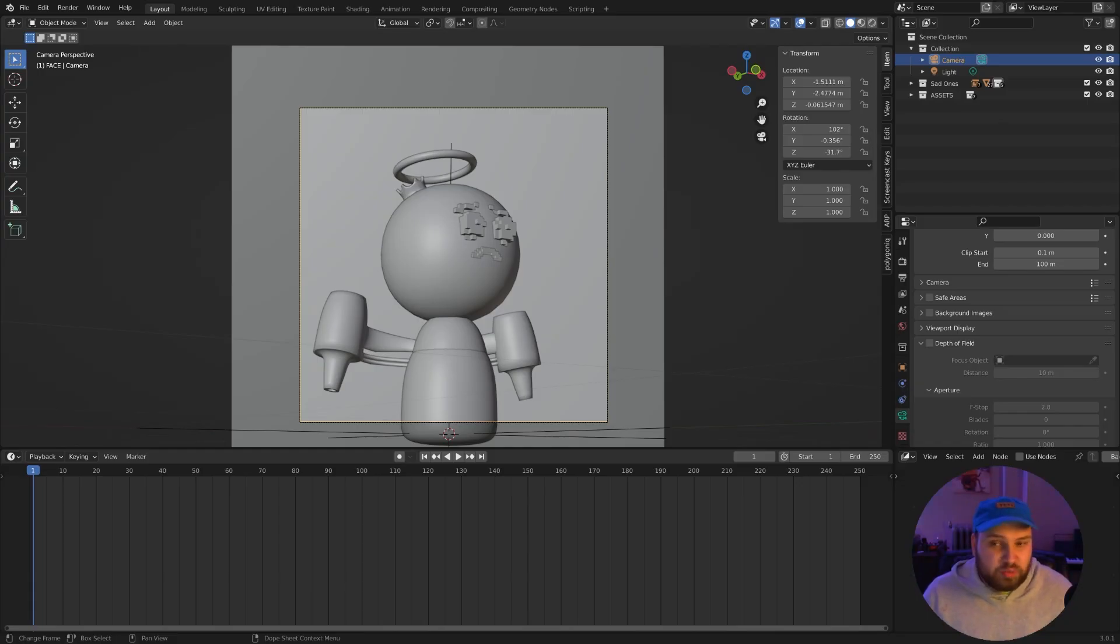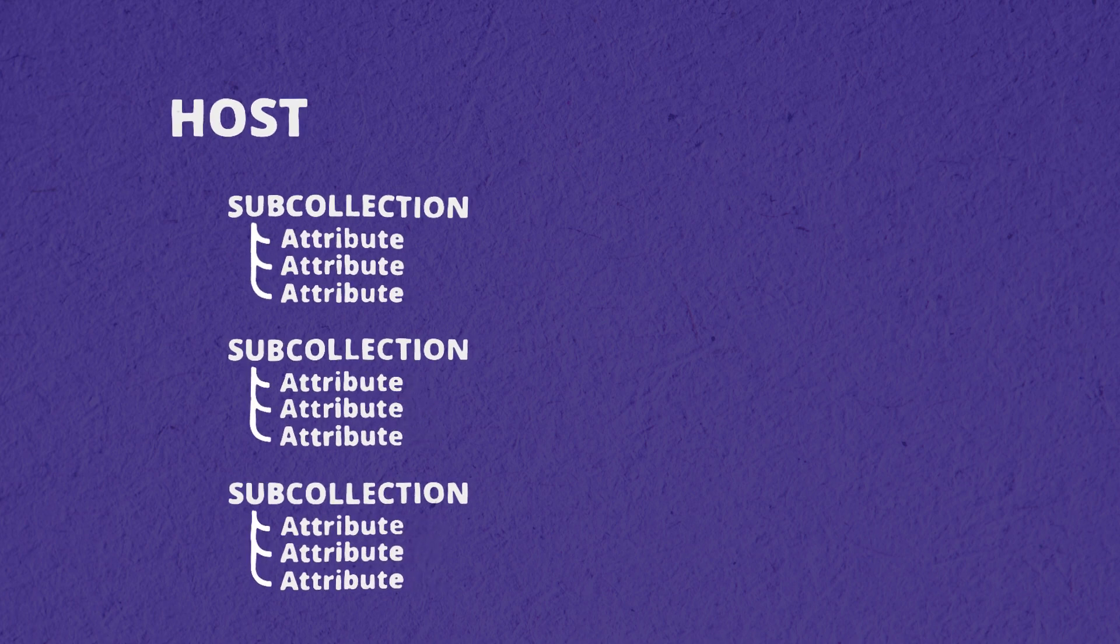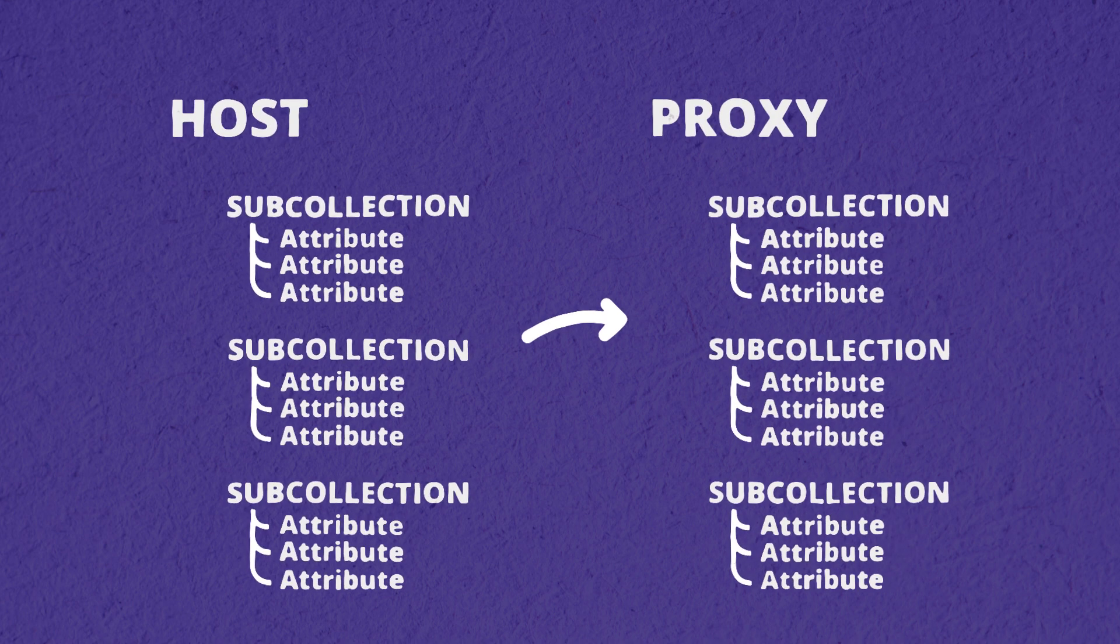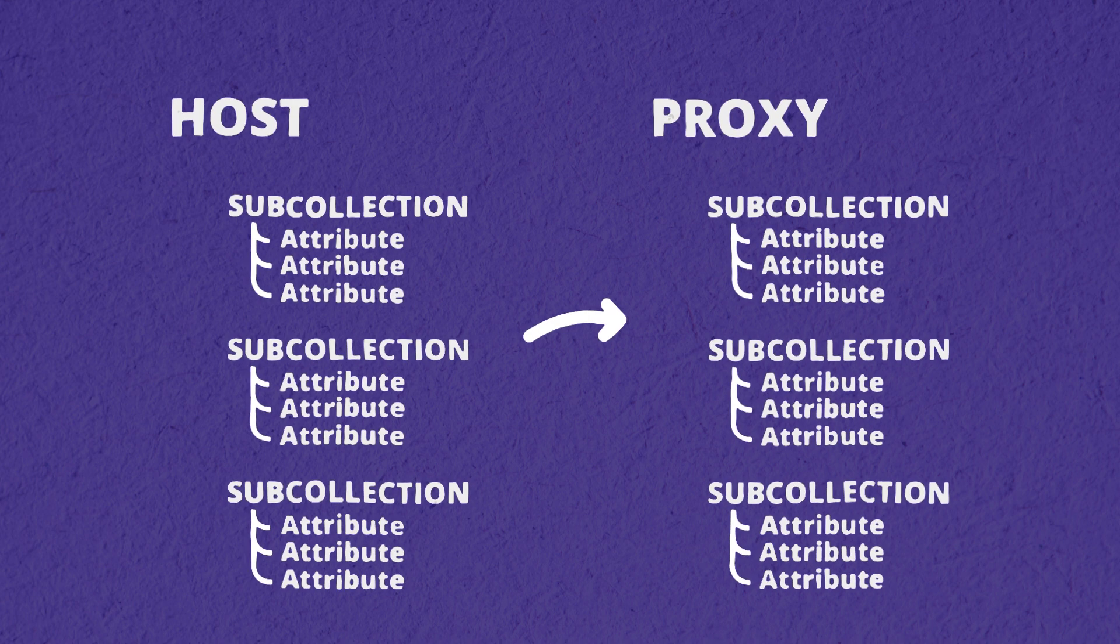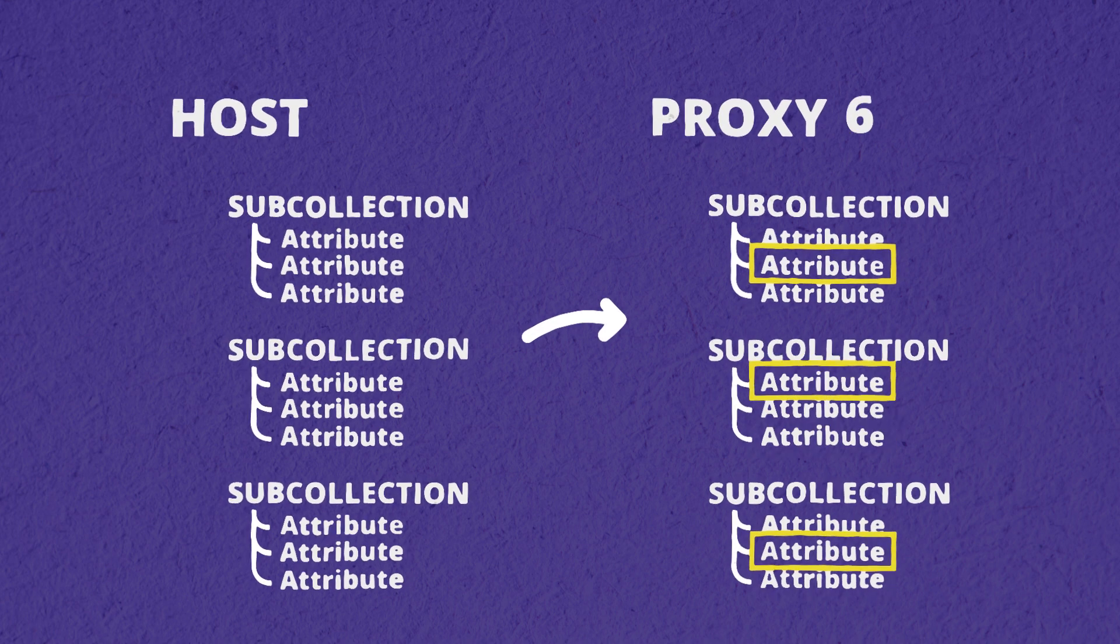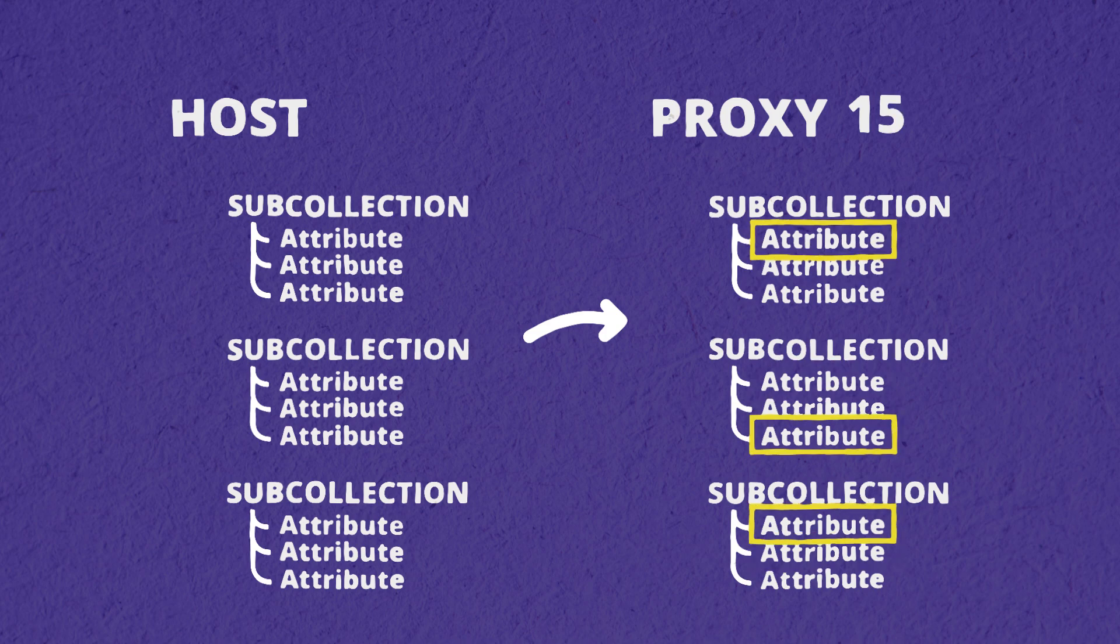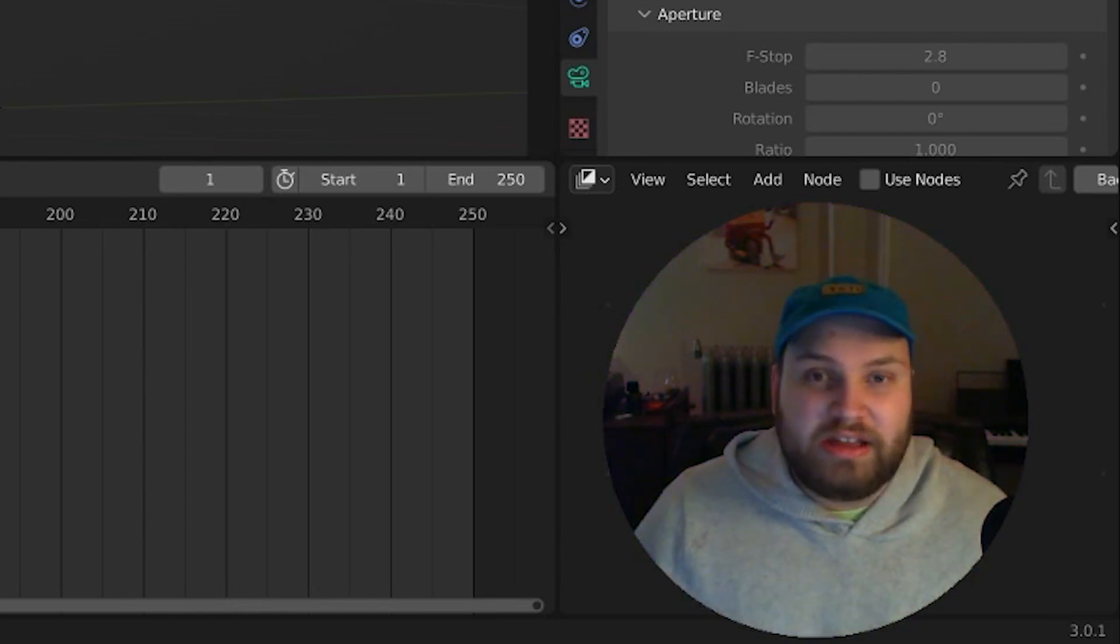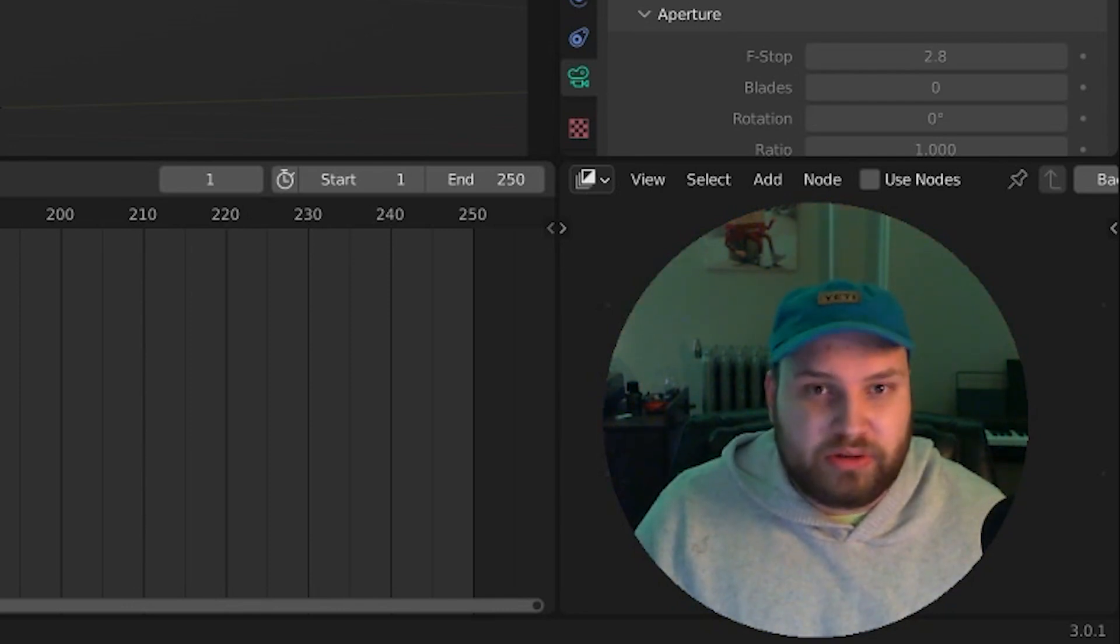Rather than duplicating hundreds or thousands of pieces of mesh for every unique character you need, the ProxySwap process takes our host collection and creates a proxy version of this. And to make each character, it swaps out the individual parts rather than recreating them. So not only does it generate these characters significantly quicker, it takes significantly less processing power and also lets you make quicker decisions on the fly.